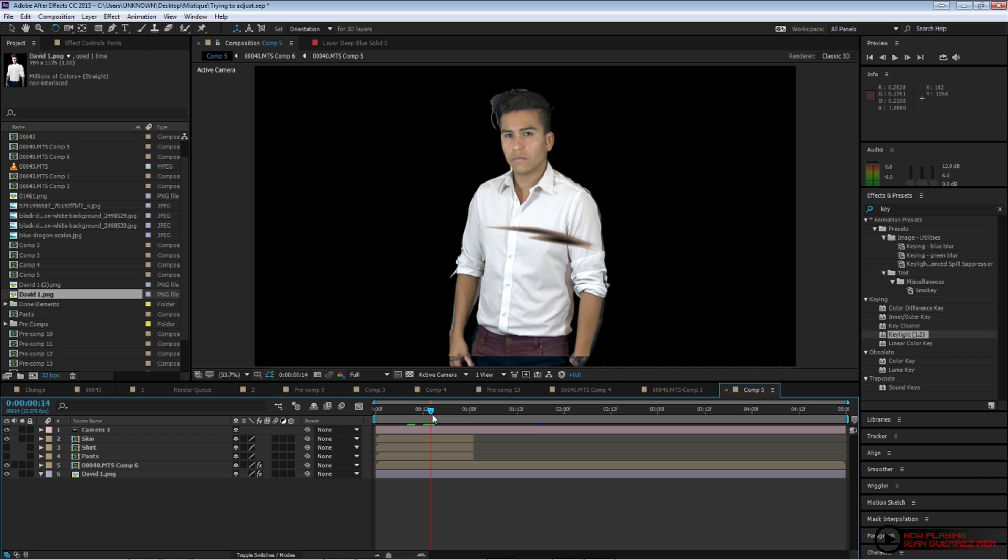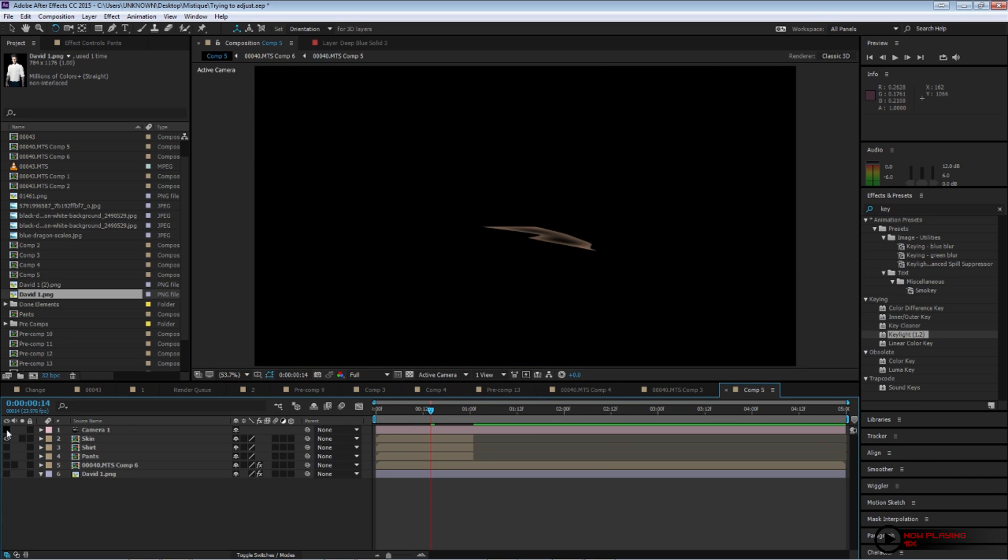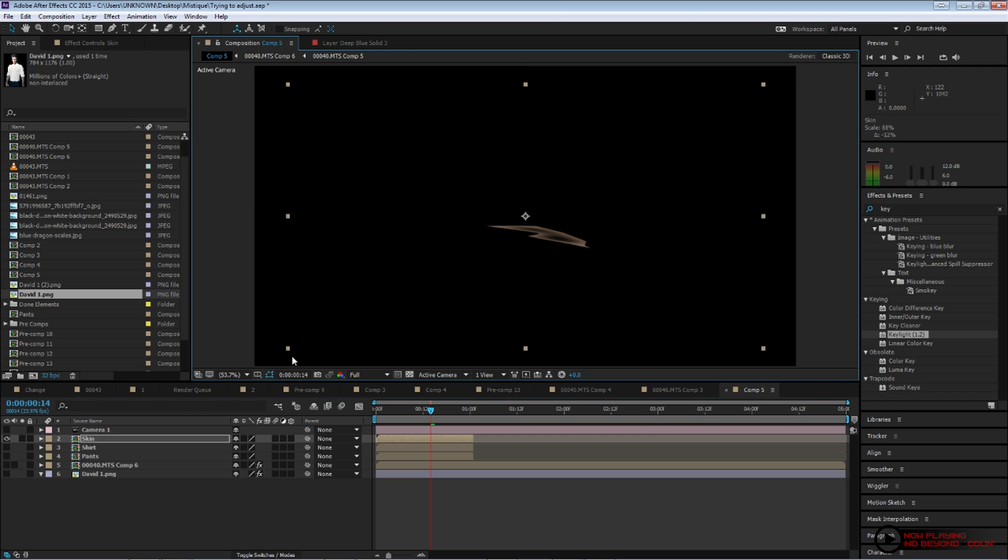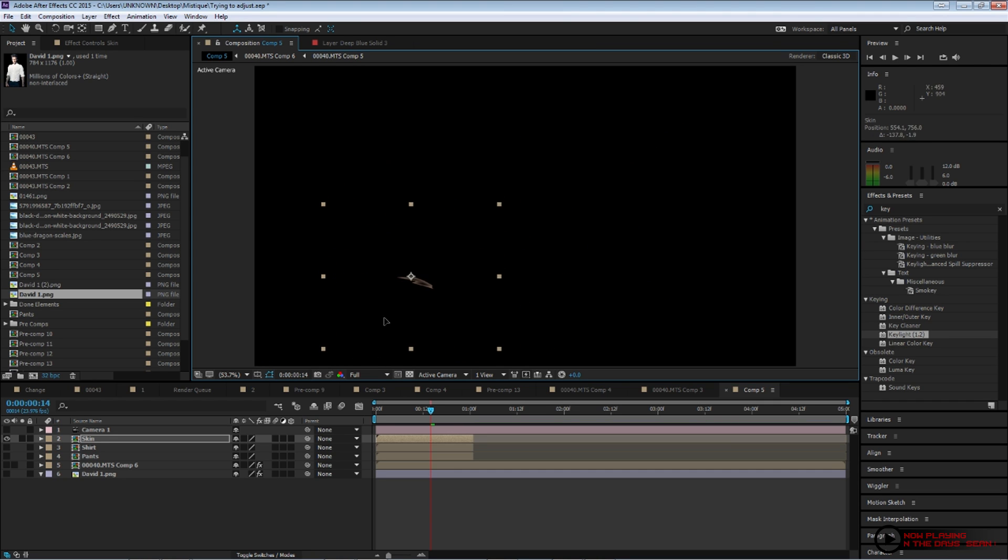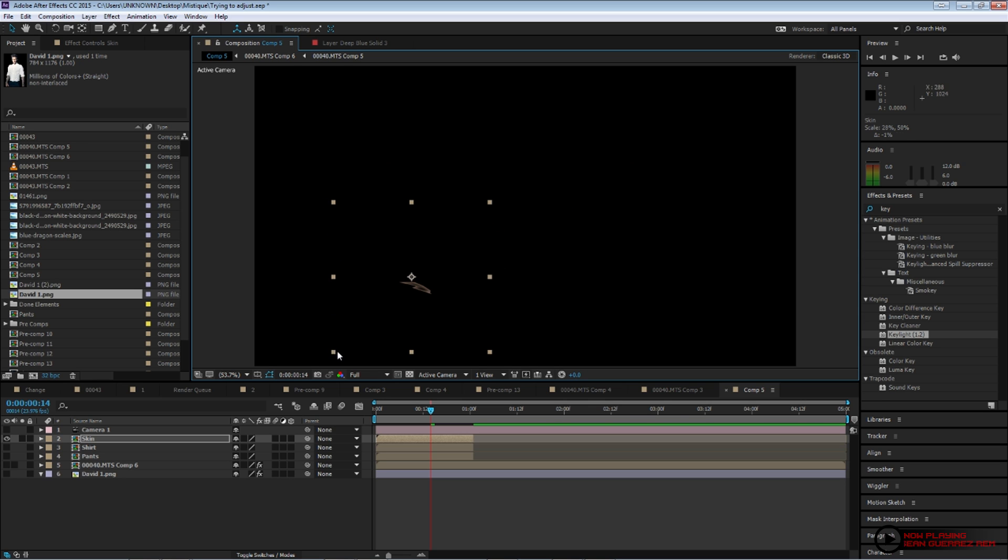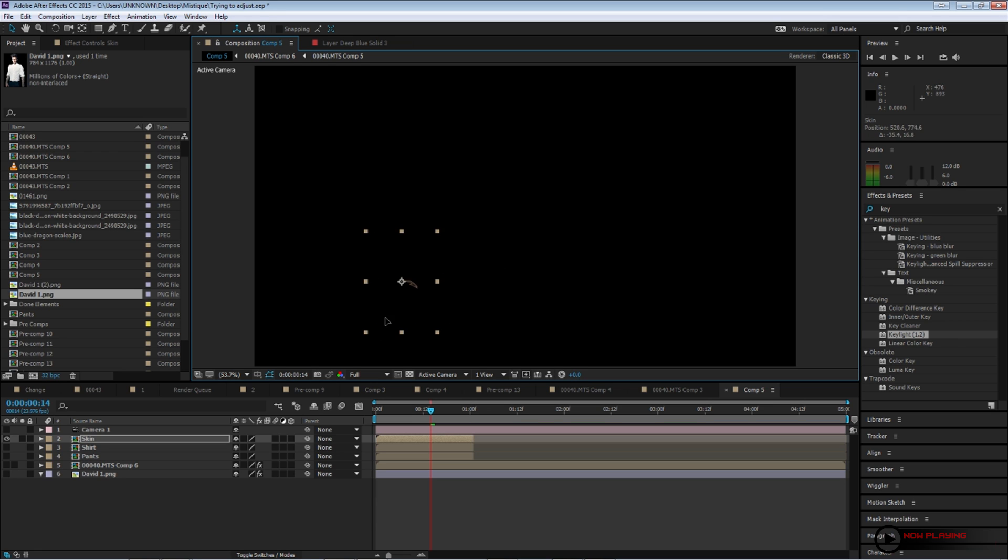So next thing is to kind of create that look of skin change. So this can't be accomplished just with one layer, so we're going to position it somewhere, wherever you guys want. Basically, we're just going to create a line of skins growing, I guess.